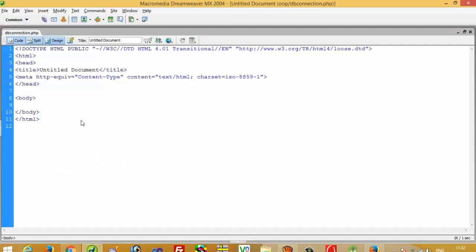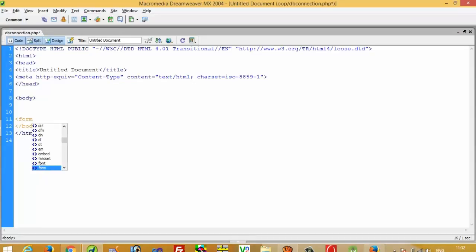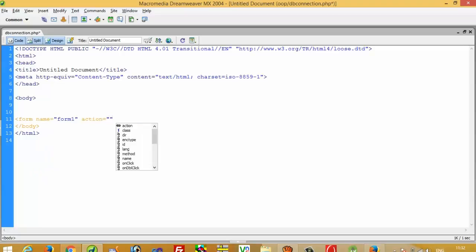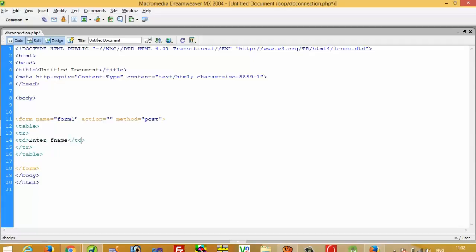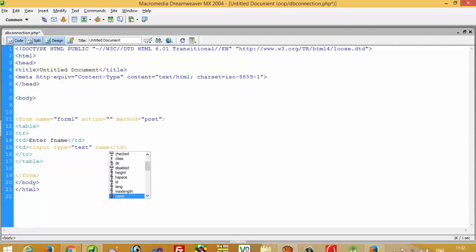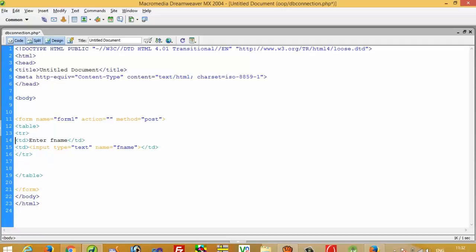Now first of all we have to create one form. Form name is 'form1', method is POST. Now we are going to use table, tr, td for good designing. Enter fname, td, input type text, name fname.